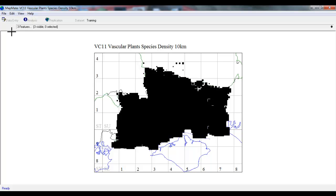But it looks like a big mess of black at the moment, and that's not very well displayed. The reason it looks like that is because although it's presenting the 2km square data, it's still drawing big black squares the size of a 10km square. So that's the next thing we need to adjust.